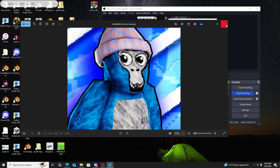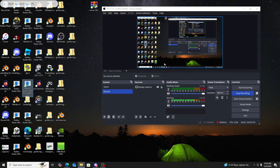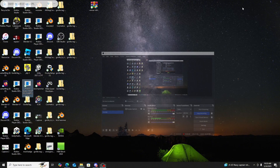What you need first is Blender. You need version 3.6 or above — so 3.7, 3.8, 3.9, or 4. It doesn't matter, just 3.6 or above is fine.